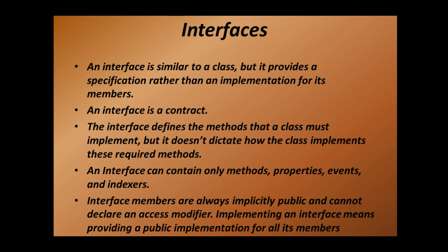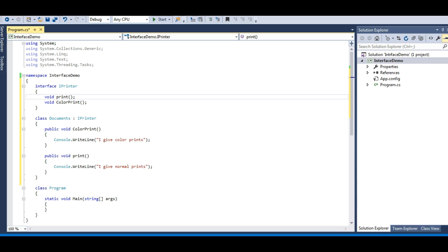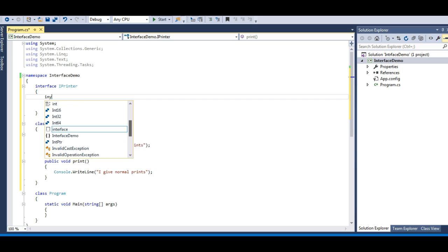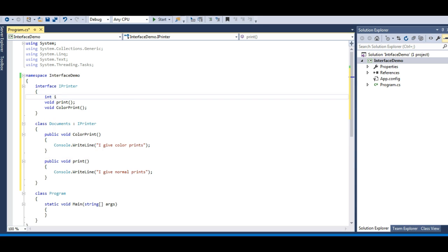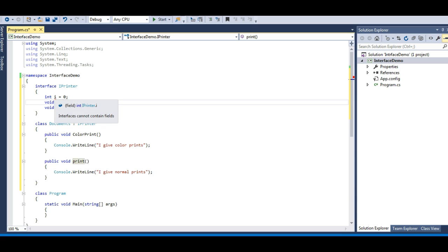As you can see in the slides, an interface can contain only methods, properties, events, and indexes. My interface currently contains methods. Let's try to define a field here and initialize it to zero. Look what the compiler says — it gives an error: 'Interface cannot contain a field.' Let me remove this.